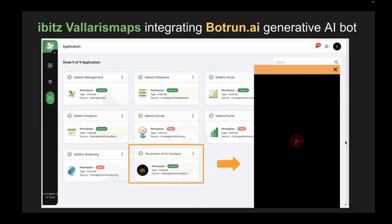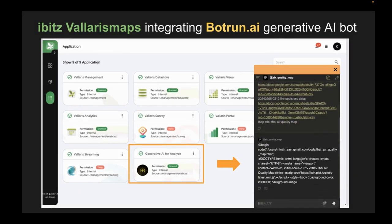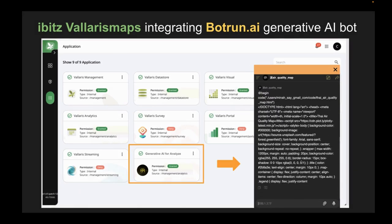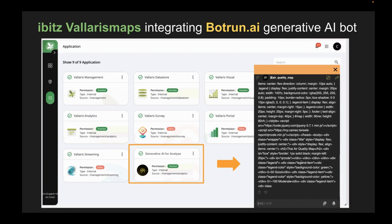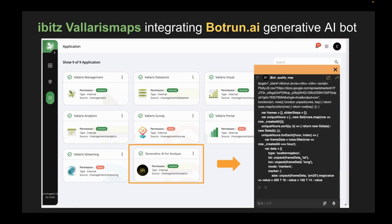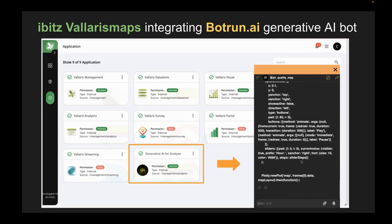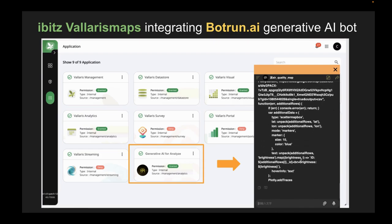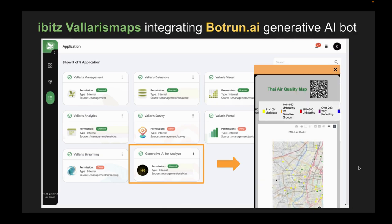With these two data sources, using the simple application, you can provide those two data sources to the bot and it will generate a visualized map for you. As you can see, we passed those data APIs to the generative AI bot, and it is currently writing the visualization code. We click on the link and you can open up this visualized map right here.